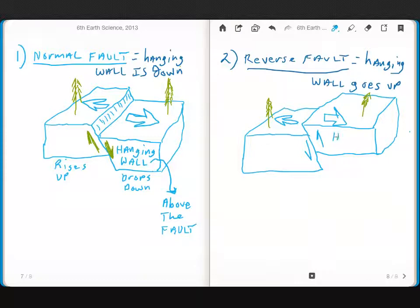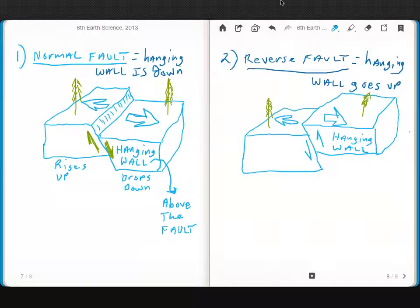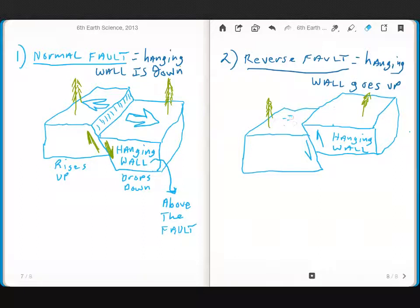So here, the hanging wall has gone up, and actually I need to erase, I need to draw these arrows in the other direction, because the only way that this can happen is if there isn't tension, but there is compression.